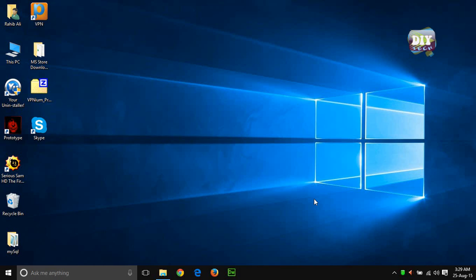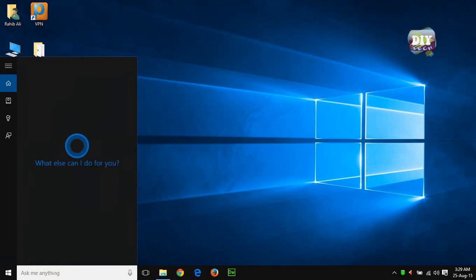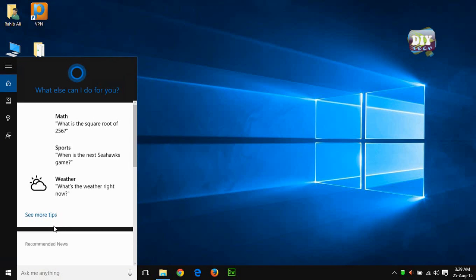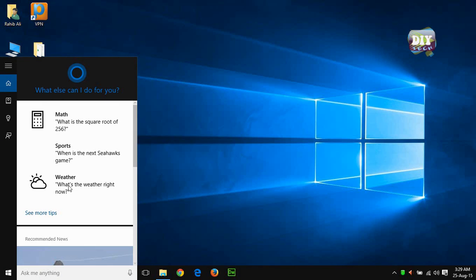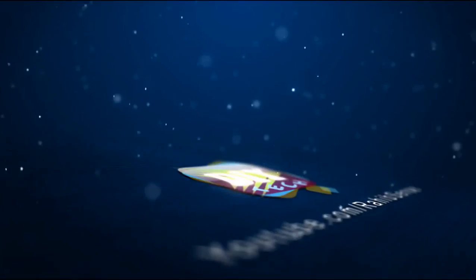Hello, what's up everyone? This is Rahab Ali from DIY Tech. Today I will be showing you how you can disable Cortana voice search and web results from search in Windows 10. So let's do it.